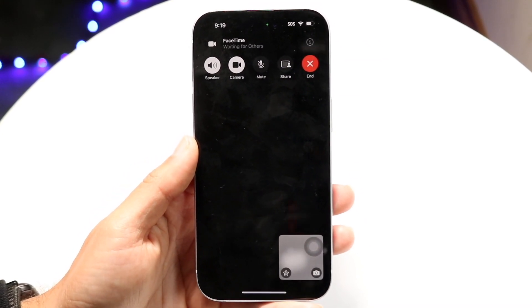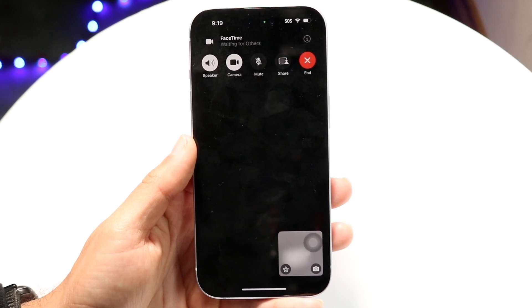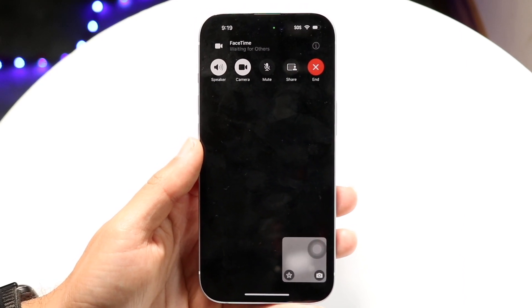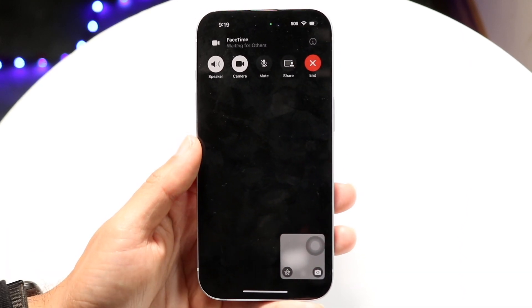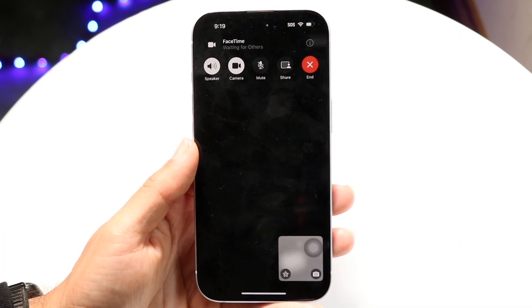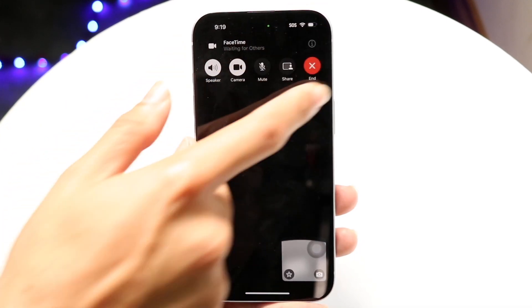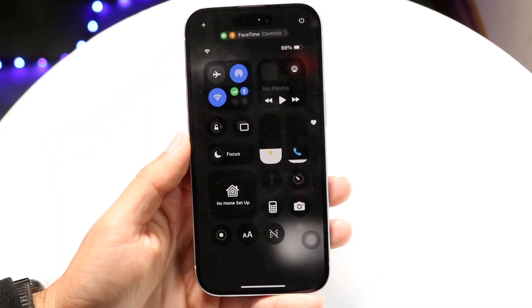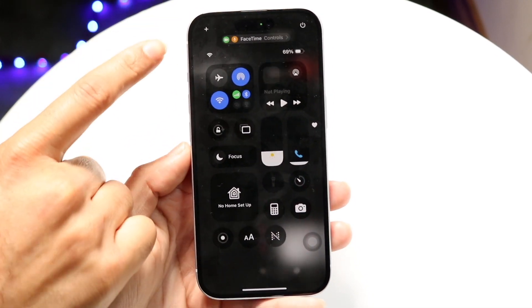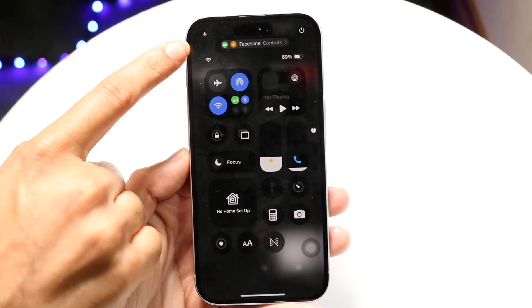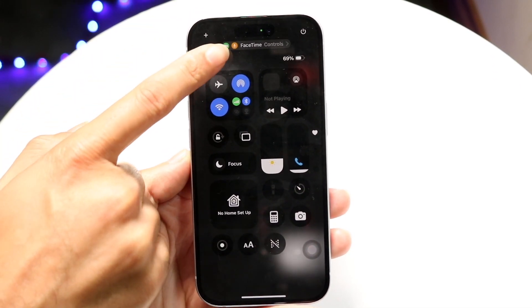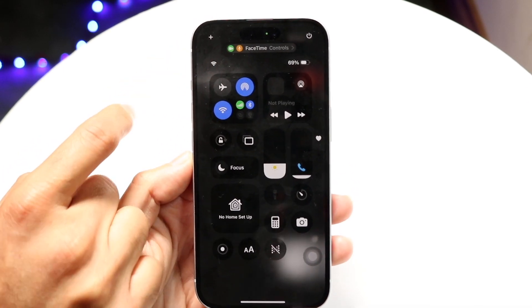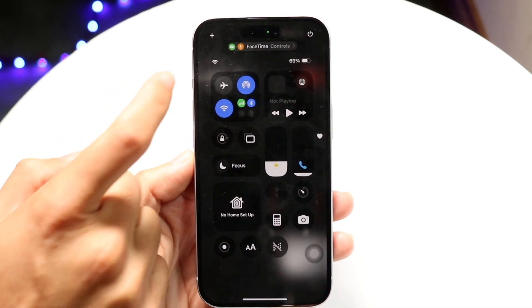Swipe down until you get into the Control Center. Now at the very top here, you're going to see this little indicator right here.